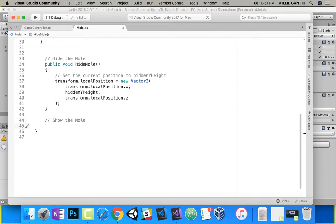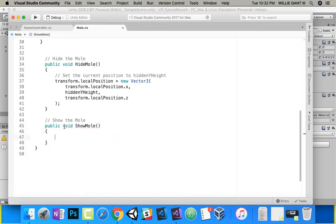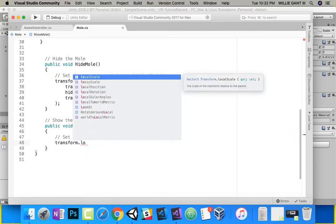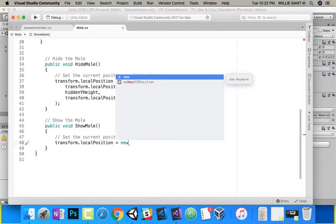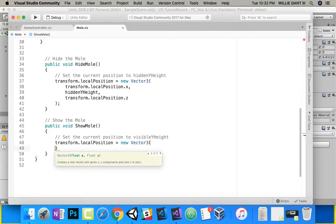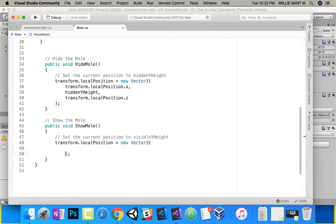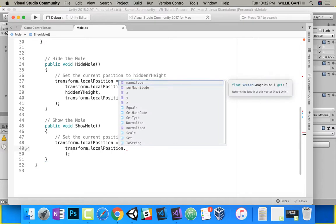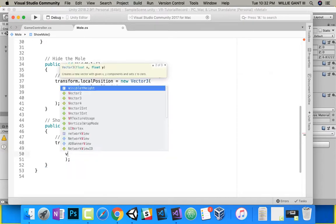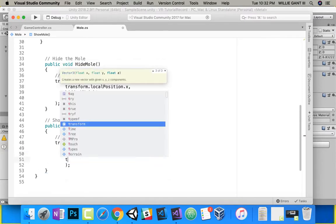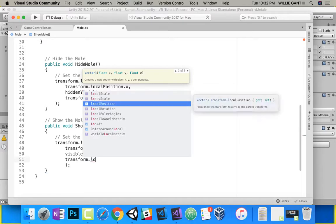Show the mole. Do it the exact same way — public void ShowMole. Inside of here, I'm going to set the current position to the visible y height. So transform.localPosition equals new Vector3, and I'll put x, y, and z in the middle — transform.localPosition.x, then visibleYHeight, then transform.localPosition.z.